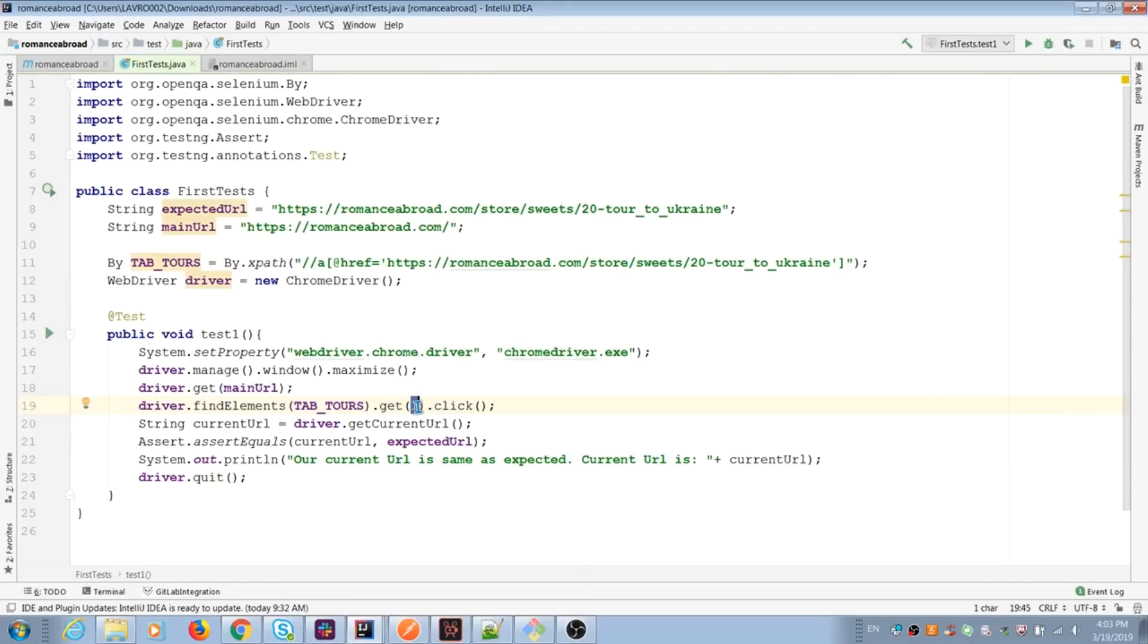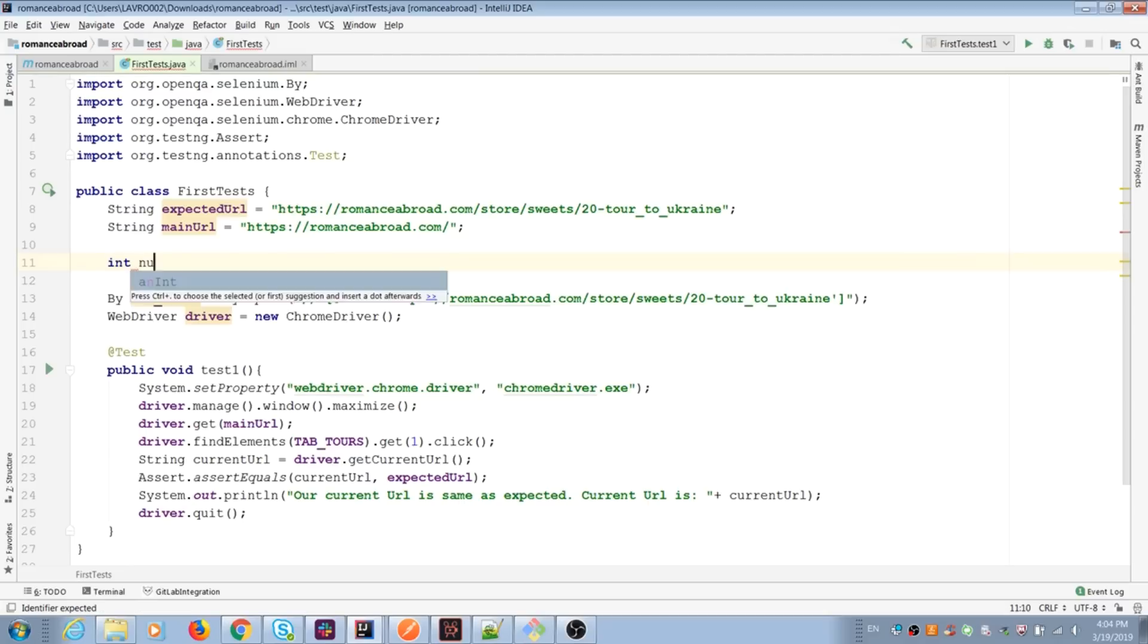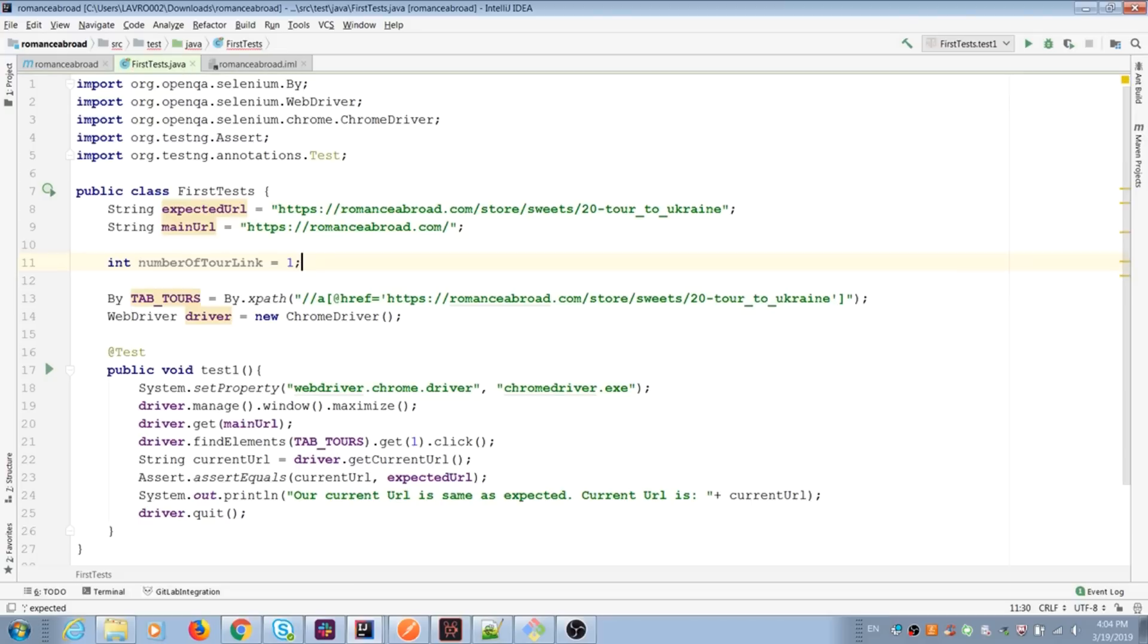We can replace integers by variables too. Variable name explains meaning of this integer plus readability code is better. If you want to change value, you have all variables in one place. Sometimes your code is complex in one class and it's complicated to find values inside test.